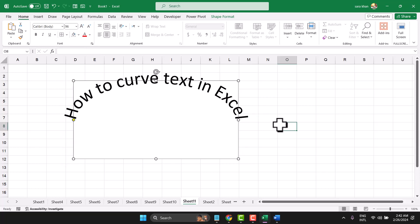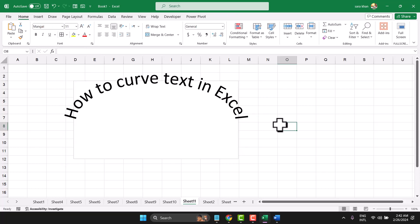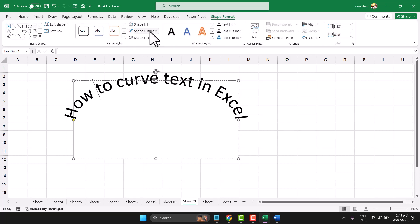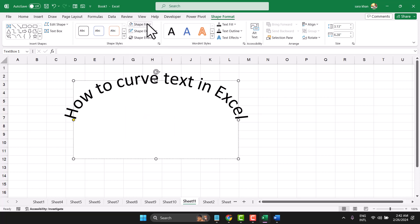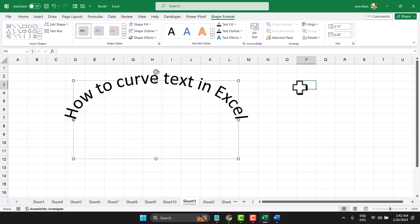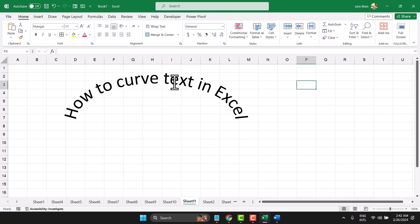To remove outline, shape format, no outline, and in the fill, select no fill. Now, click anywhere. Thanks for watching.